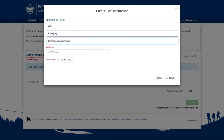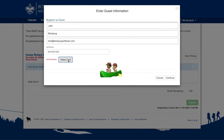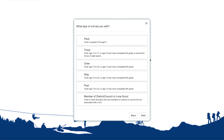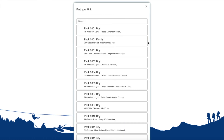The information collected here may vary as it is determined by the Council. To enter your unit information, click on Select Unit and follow the prompts. If you are unsure of your unit information, you can search by District, Chartering Organization, or by Full or Partial Unit Number.